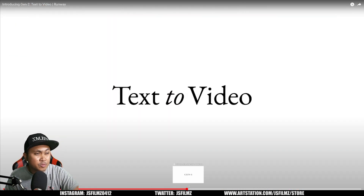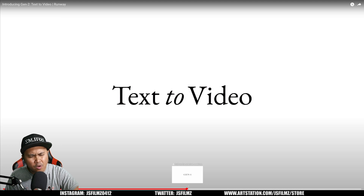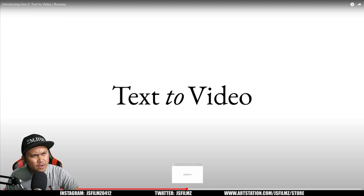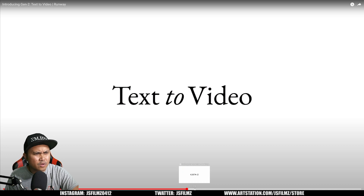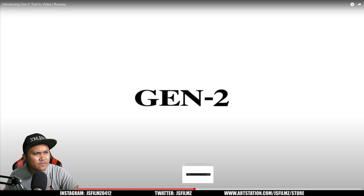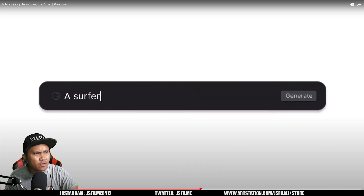But this is pretty interesting. I know I made a video about Google — they also have a text-to-video, or was it Meta? One of those companies. They also have a text-to-video. So this is another one.